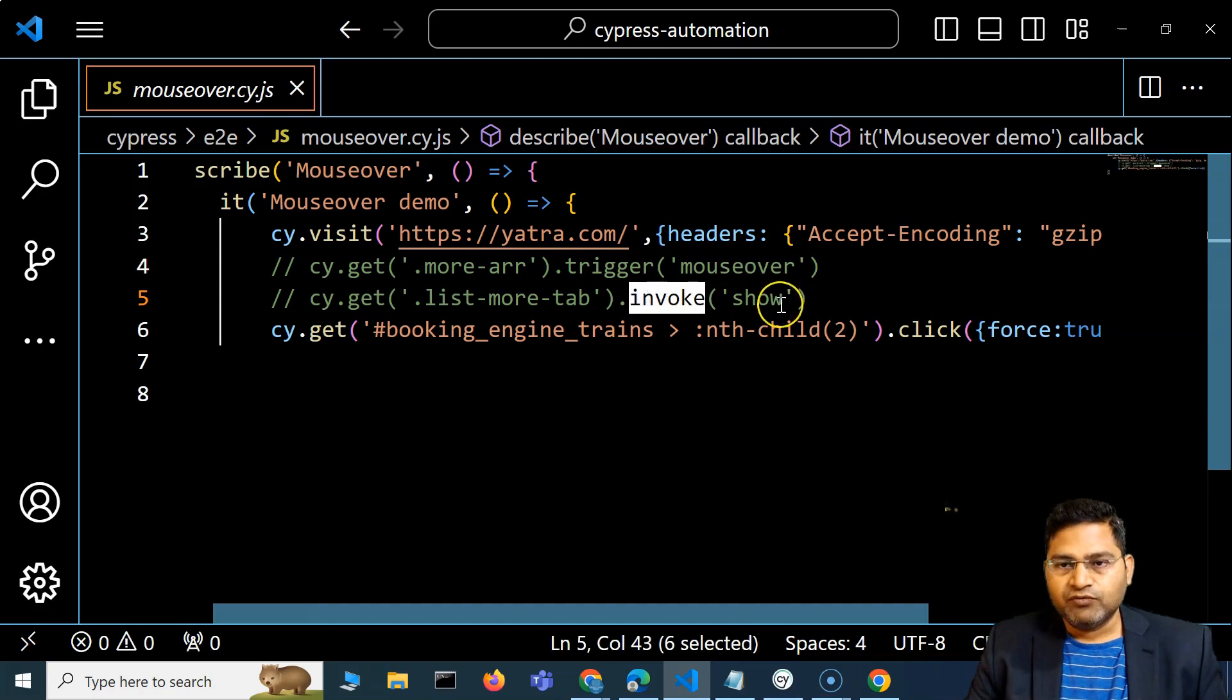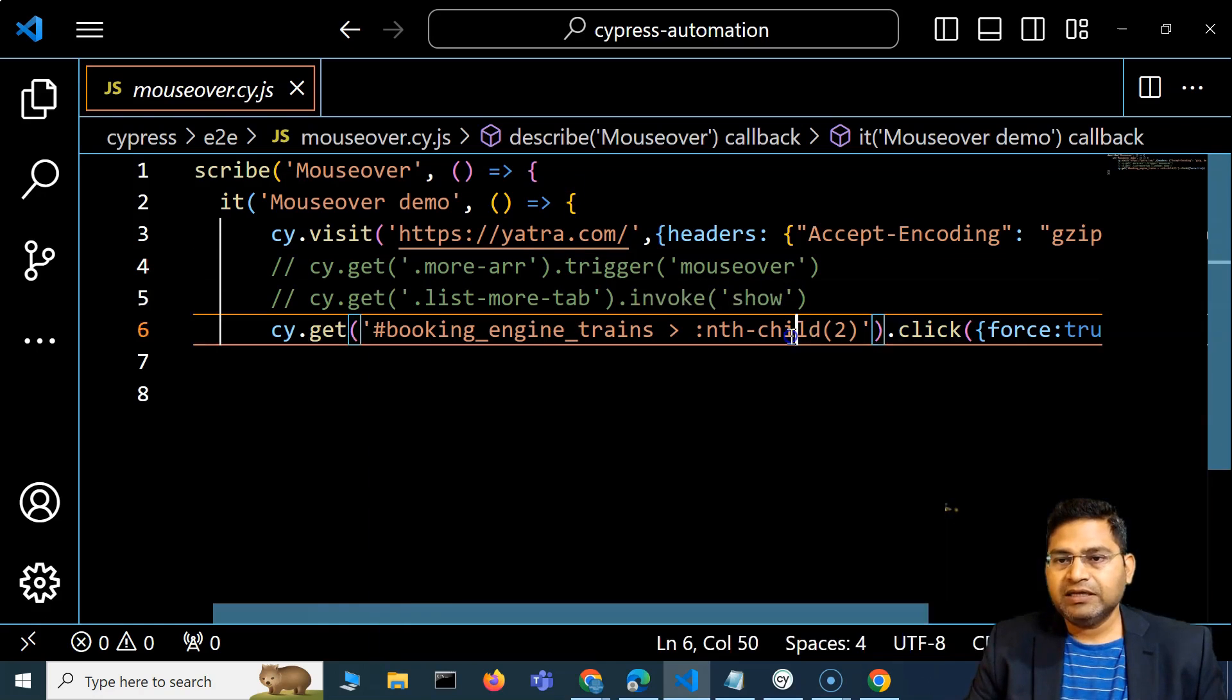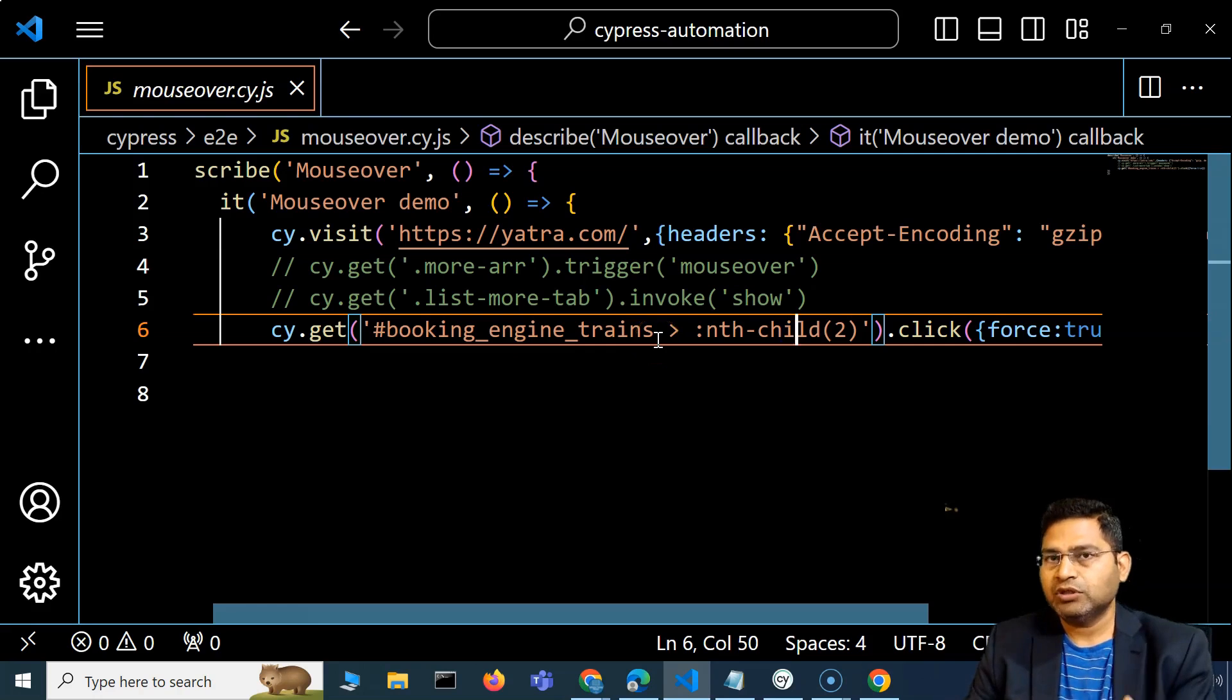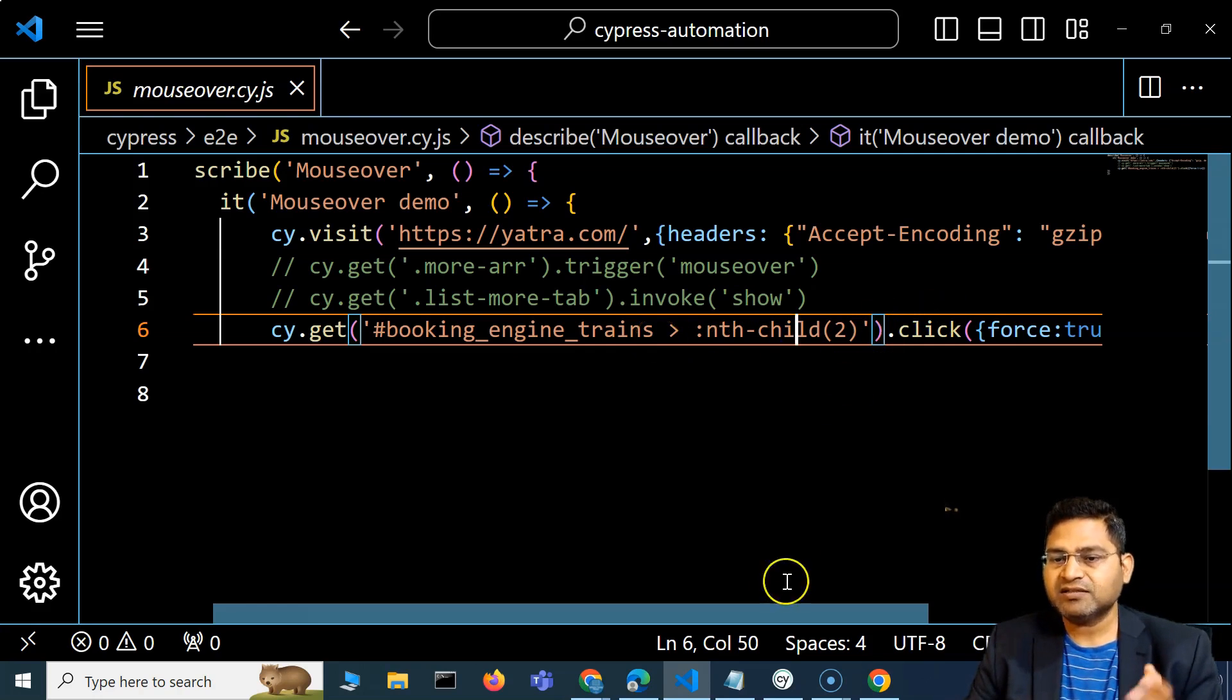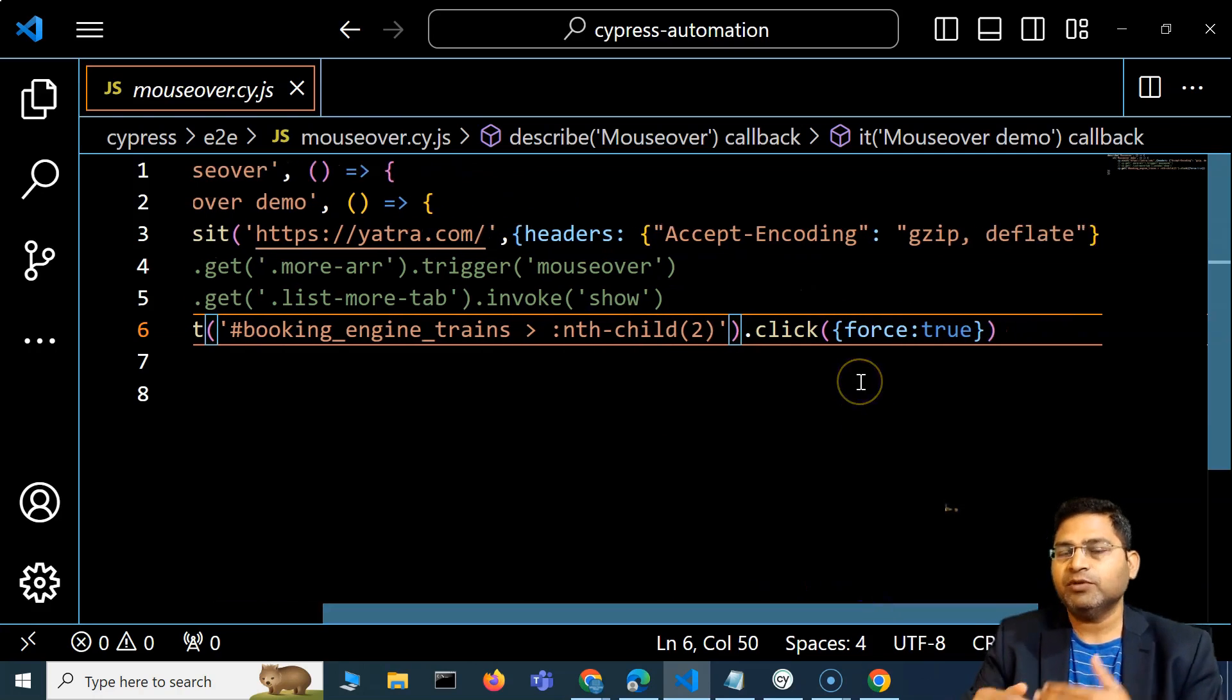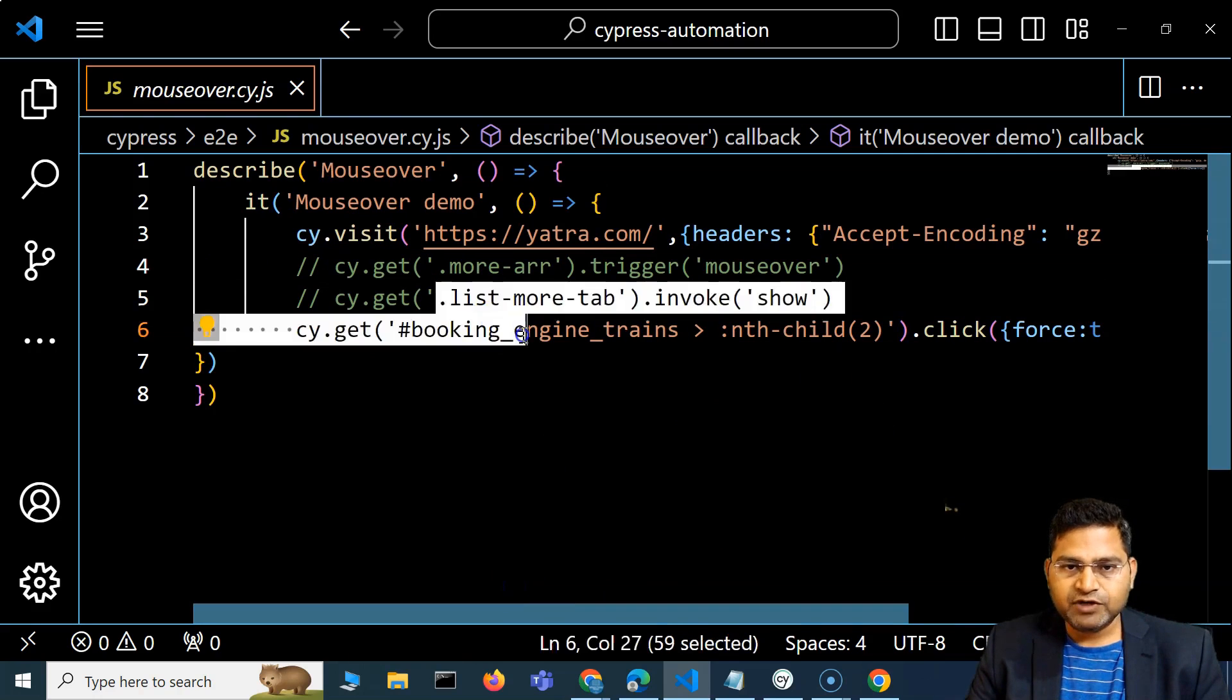We used the invoke method to show the menu items, and then if I don't want to even show the menu items, I can still force click on any of the menu items. I've covered multiple options.